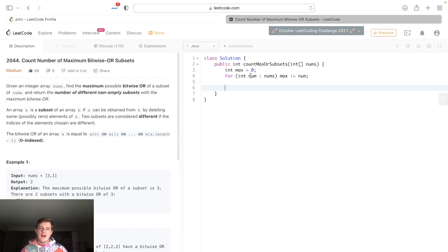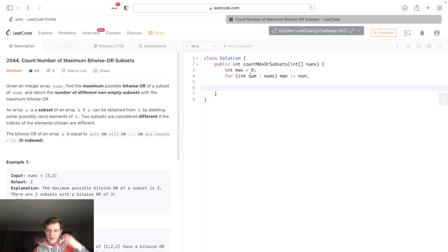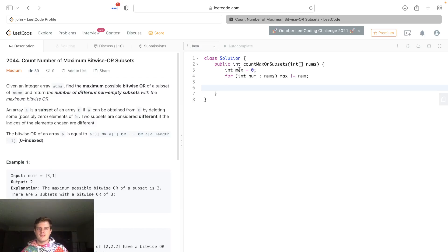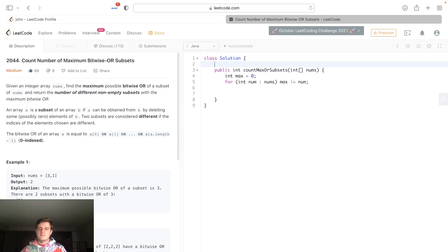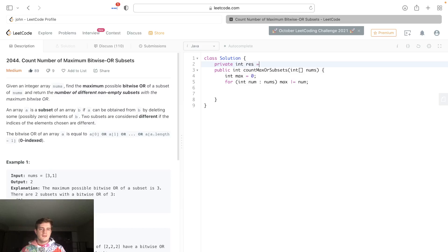Now our next challenge is to find all the subsets that have this max. I'm actually gonna create another variable here—I'm just gonna make some global variable, so I'll call this private int res. This will be just so that we can do a recursive function very simply.